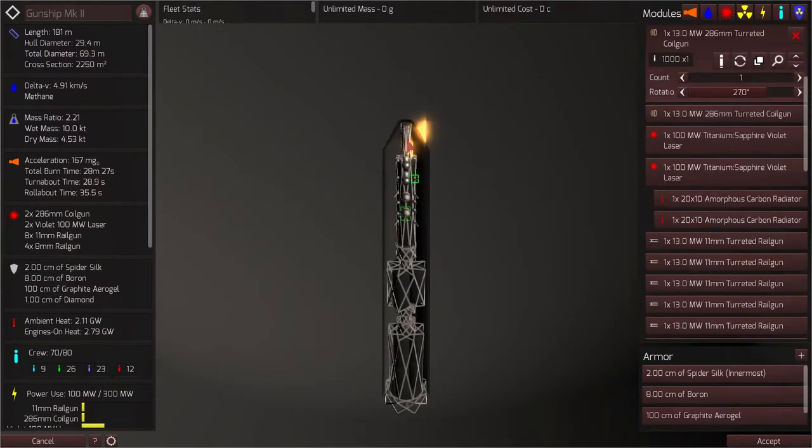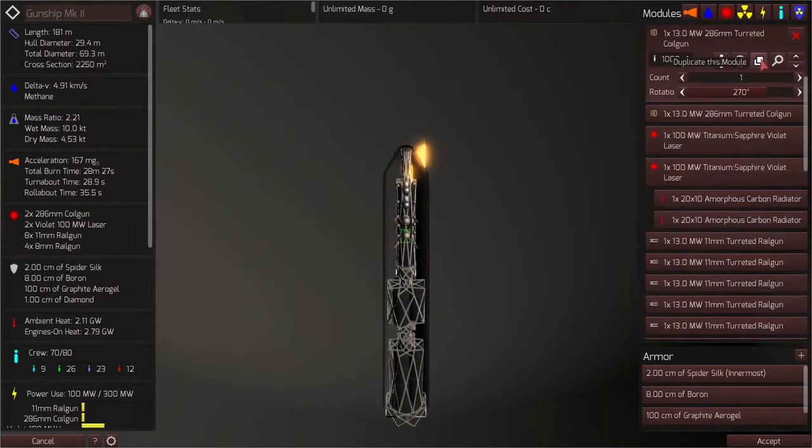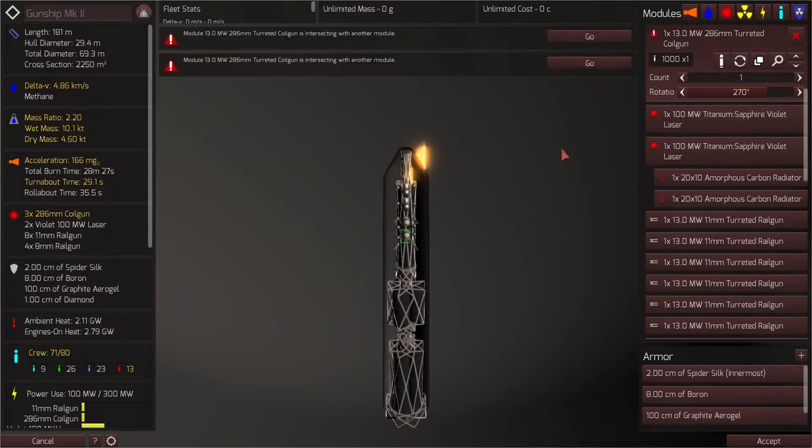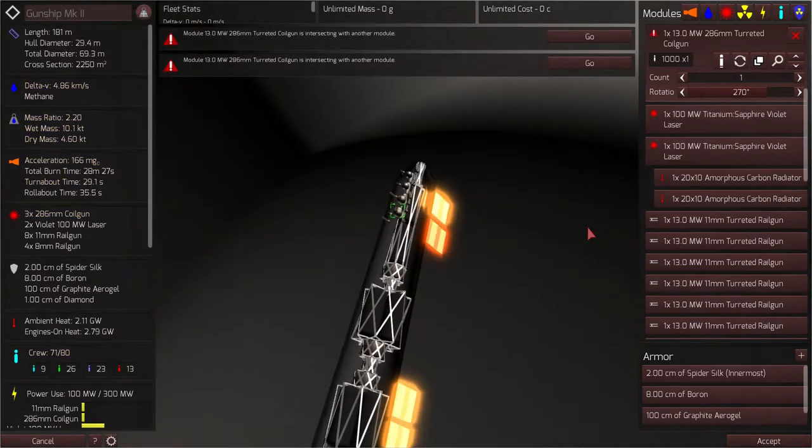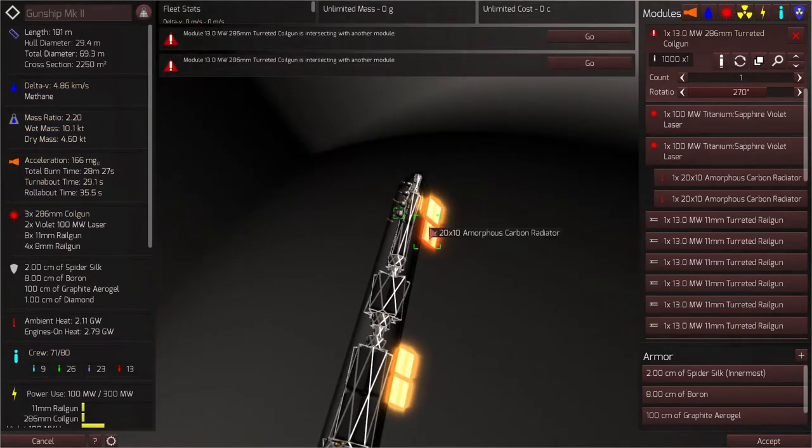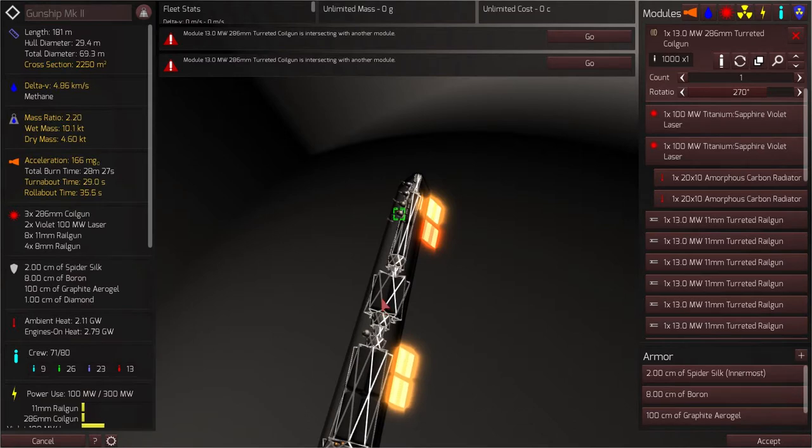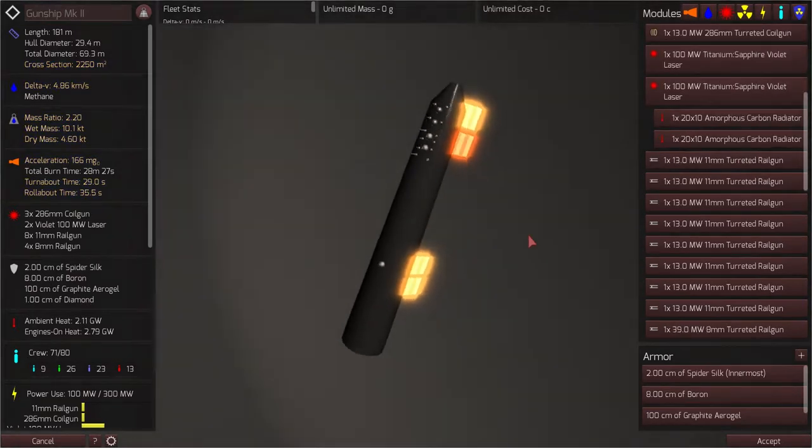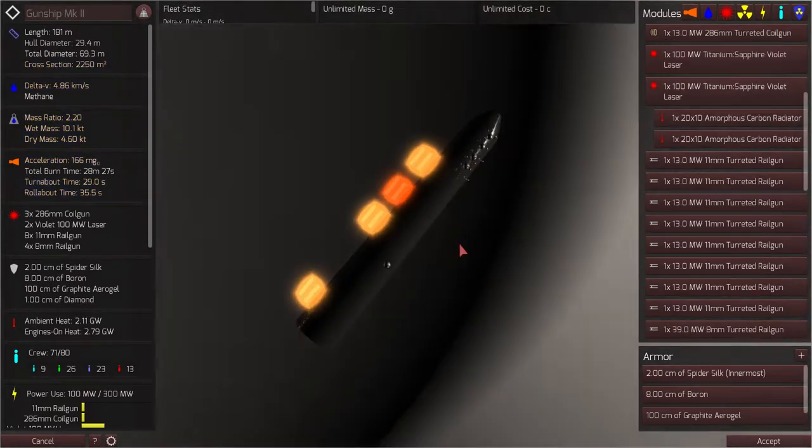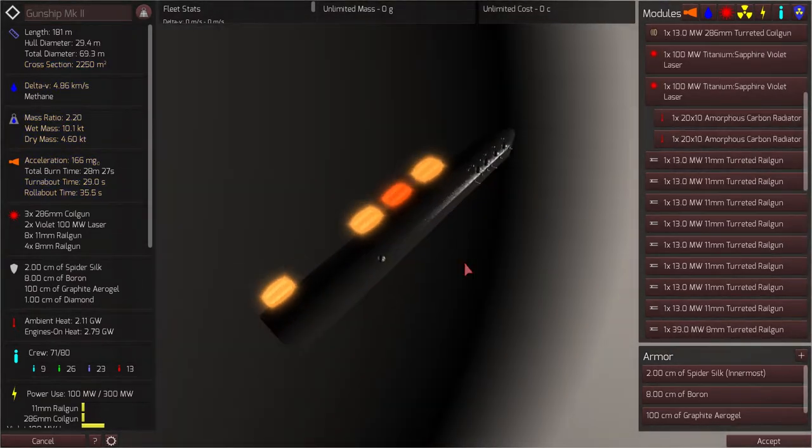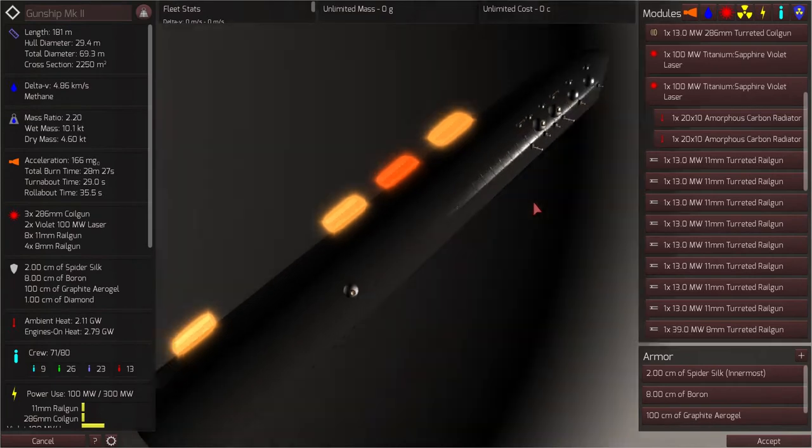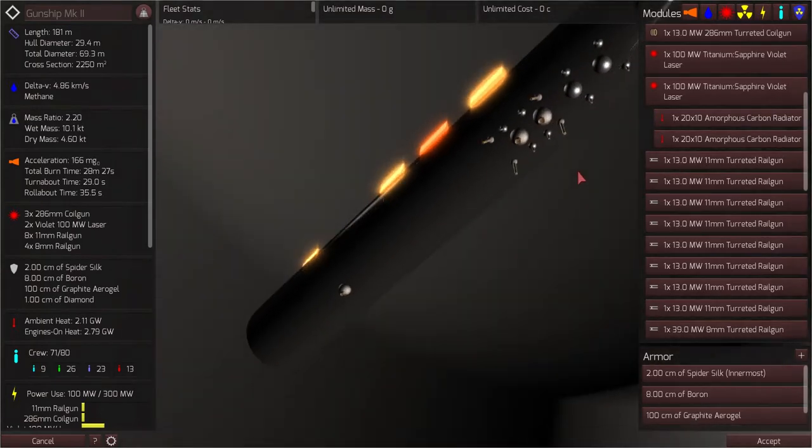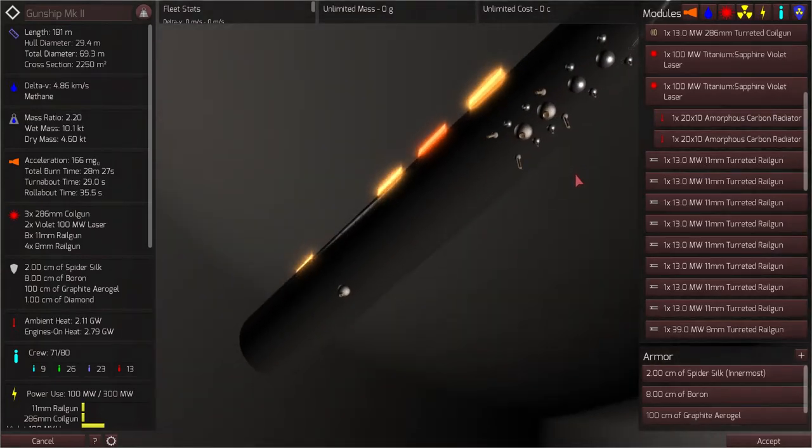I'm actually going to add an extra rail gun. Because I believe the stock gunship has three... Or an extra coil gun. And I think I'll just throw it towards the middle of the ship, how about? Just for the hell of it.